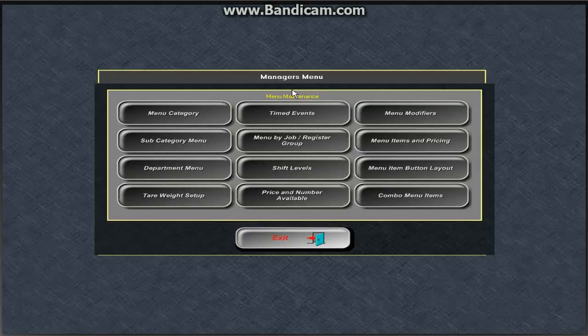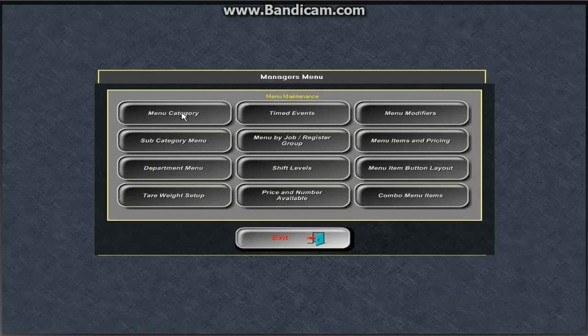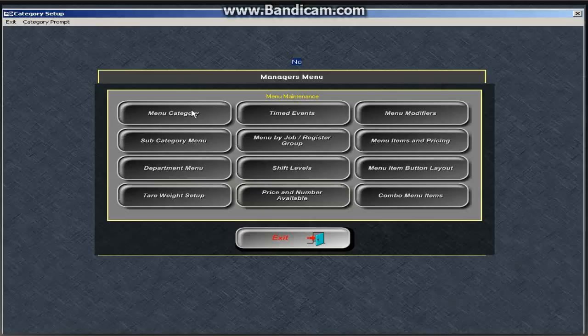In this area, the main places that we have changed that you would maybe have some questions on is menu category and menu modifiers. So we'll do our first stop with menu category.